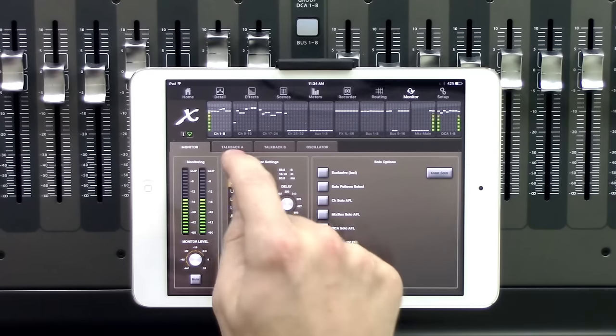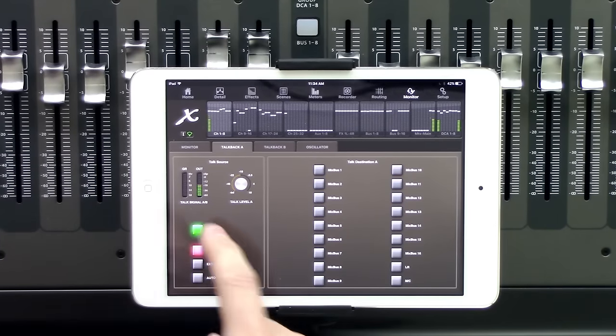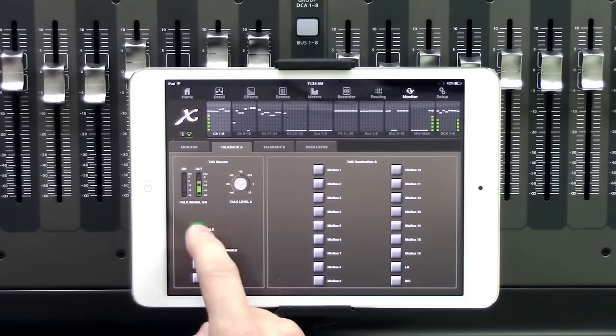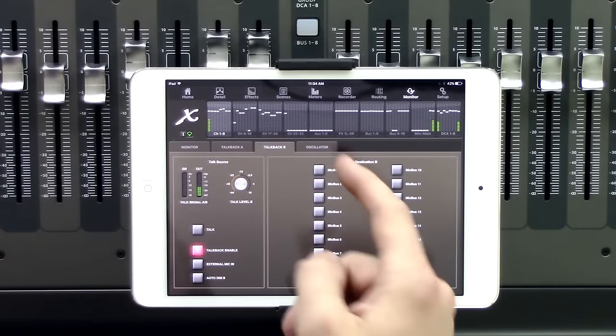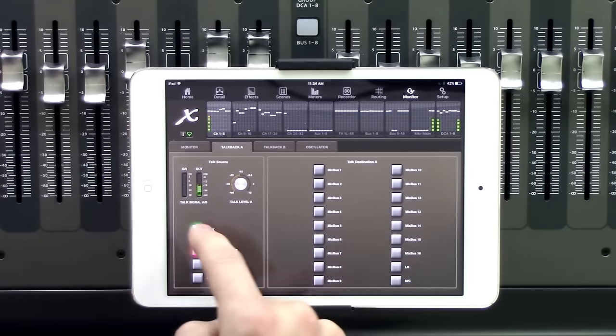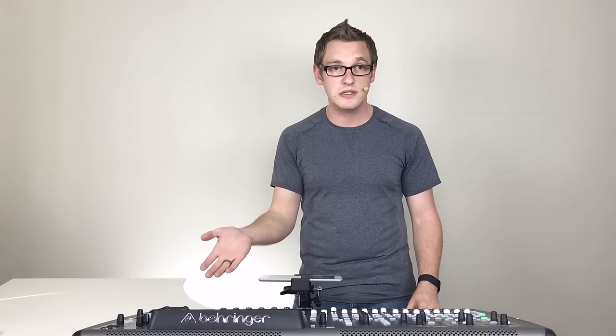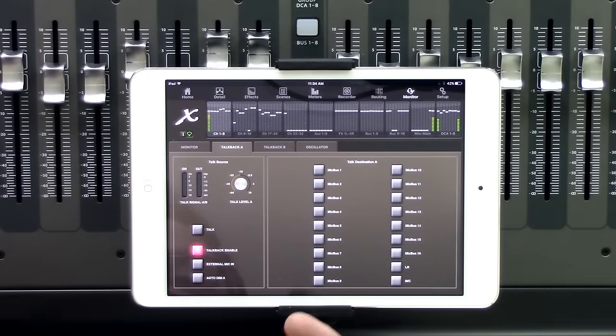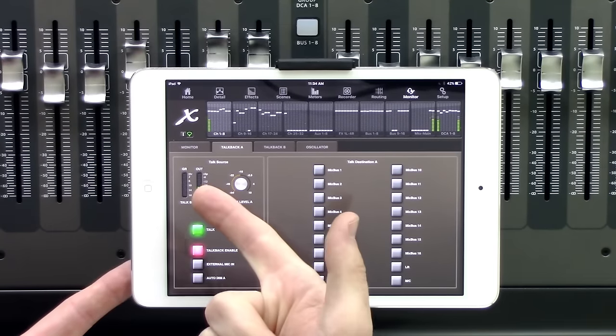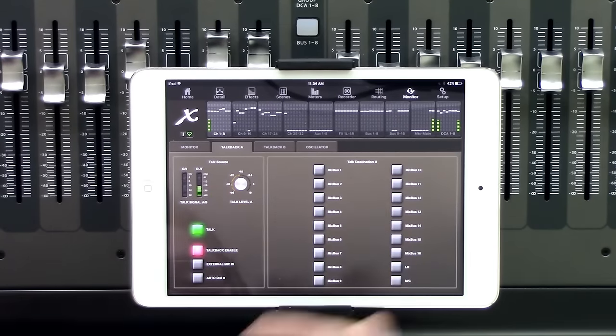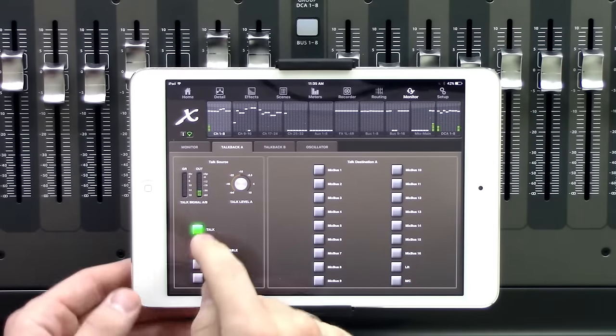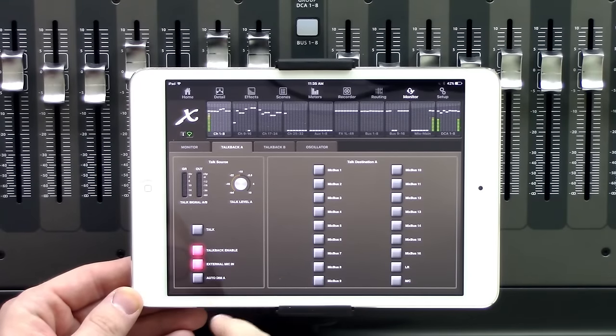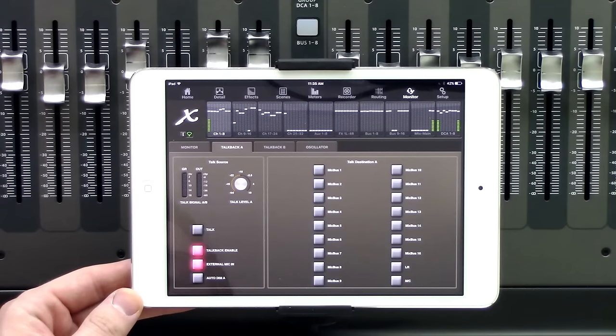The talkback section gives us a lot of different options here. We have our talk button and now you'll notice that it is a latching talkback on both the talkback B and the talkback A. It is not a momentary like we have the option to on the physical console itself. If we're wanting to use the talkback, we can go ahead and click that and then we can see that we are pulling from the talkback internal mic. And if we are using an external mic, we'll go ahead and want to select the external mic.